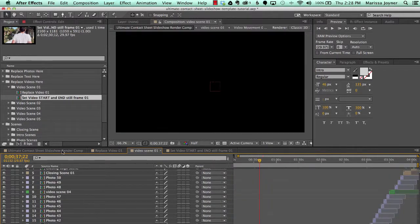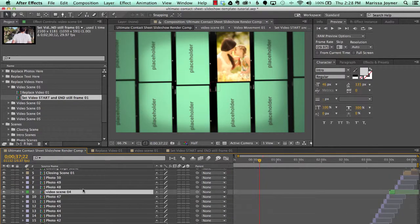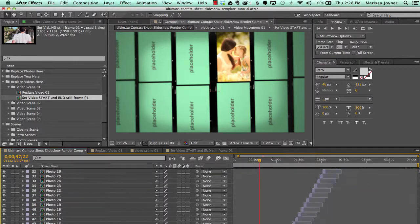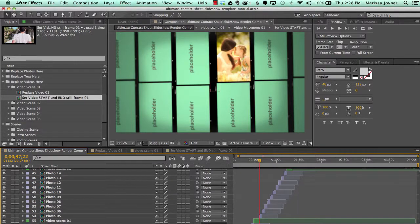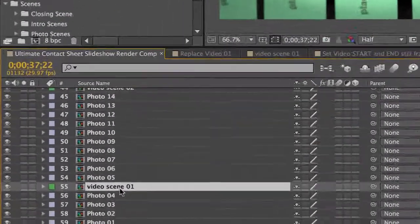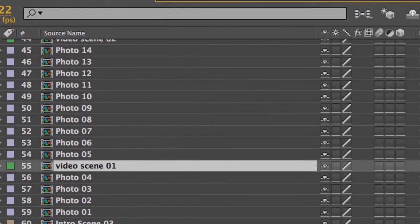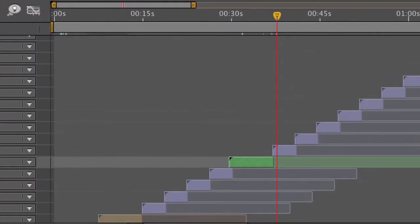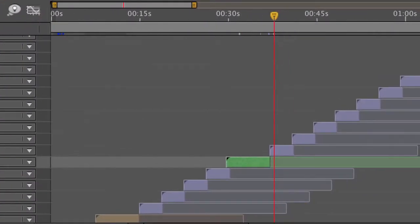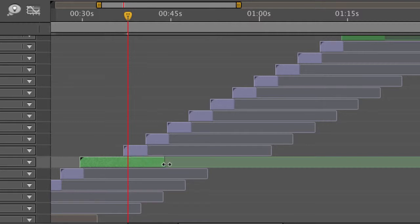If we go back to the Render Comp really quickly and go to our Video Scene 01 Composition, it's a layer here in the timeline. We're going to zoom in here. And let's say this video was actually really long. We're going to go to the end of this layer and you can extend it.